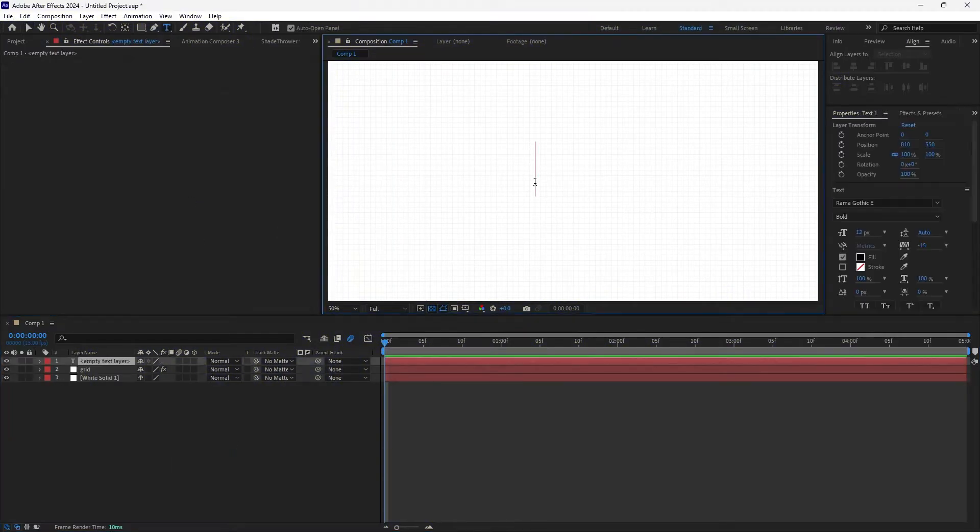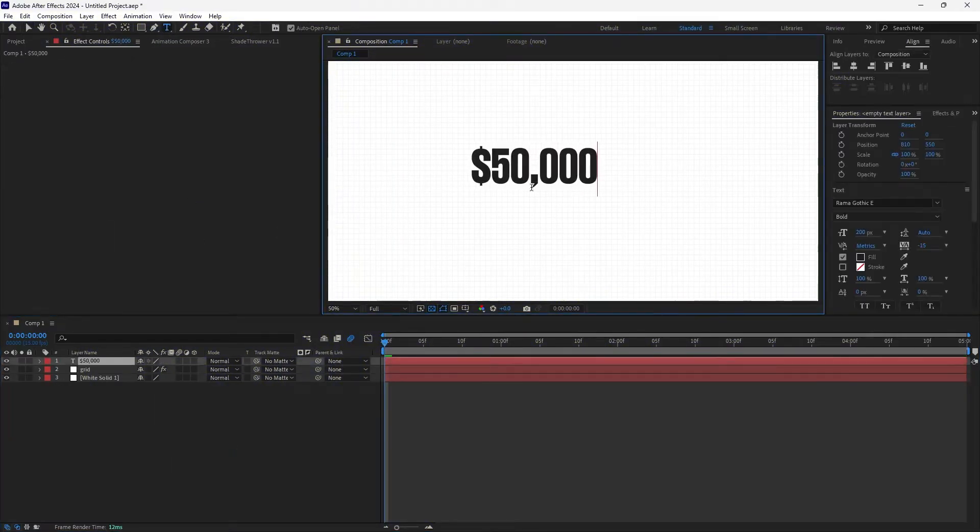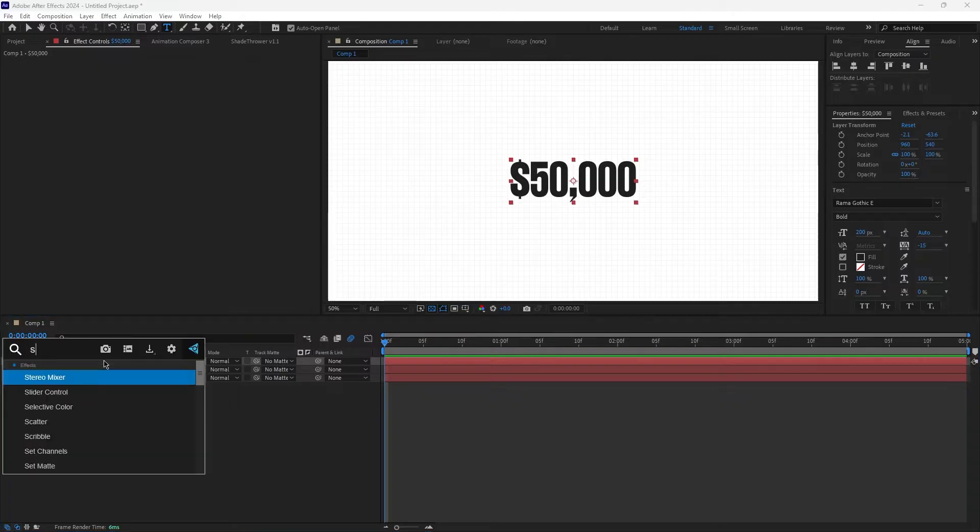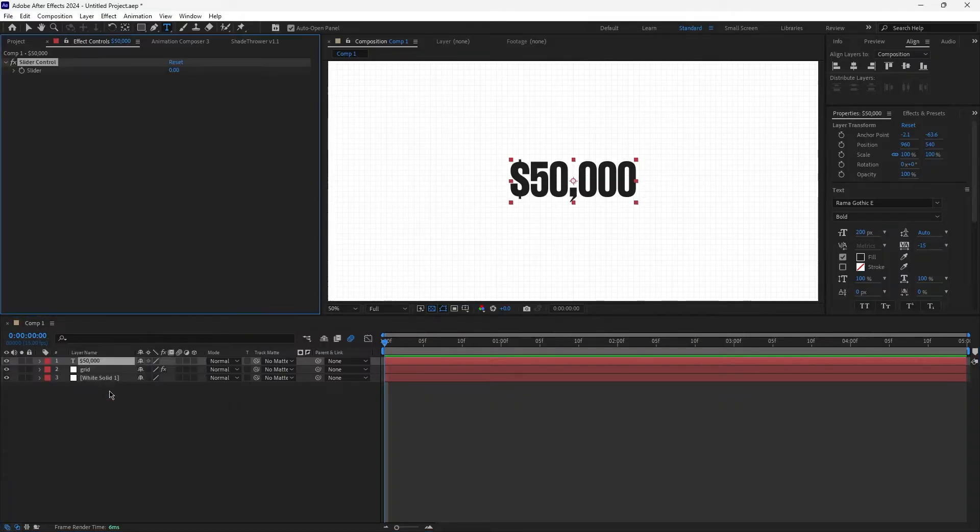Let's start by creating a text layer and typing anything we want and adding effect slider control to the text layer.